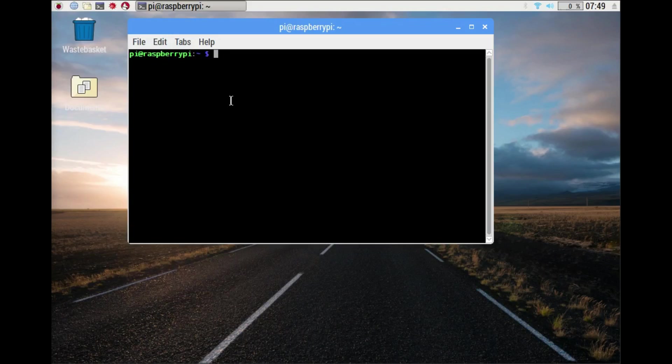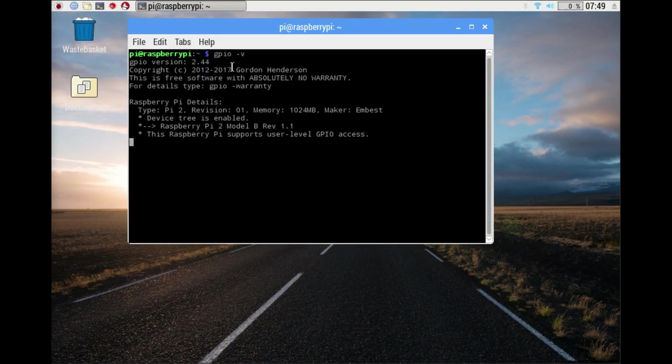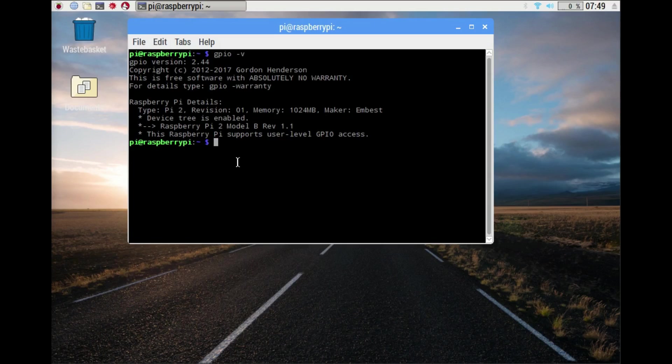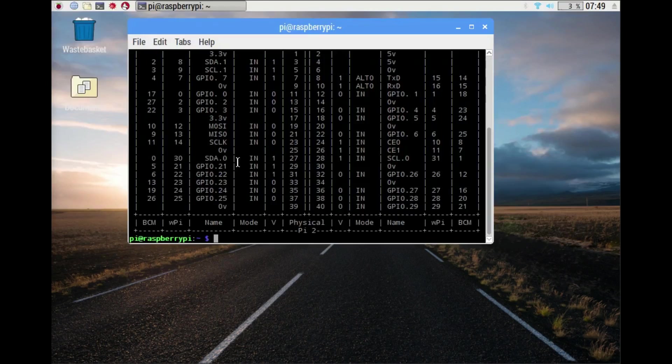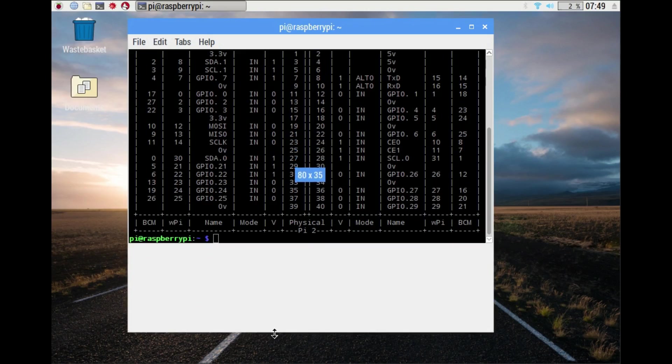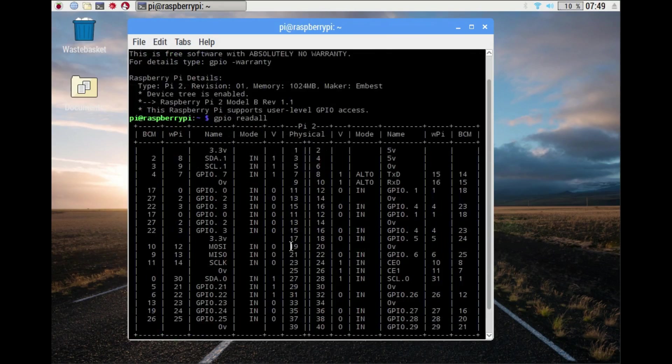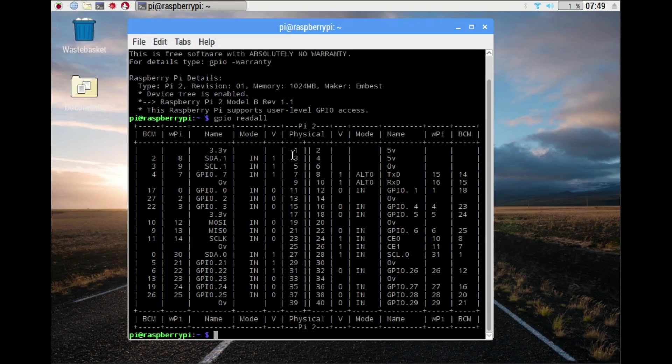Now that you've got GPIO installed on your system and verified, the next thing we can do is find out the addresses of the pins. I'm going to do GPIO and then readall. What that gives us is the pin layout as it is with reference to our board.